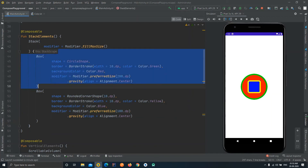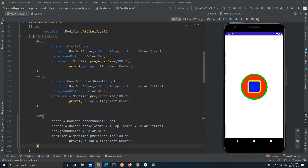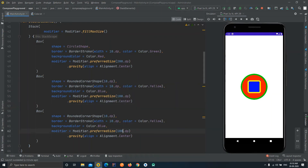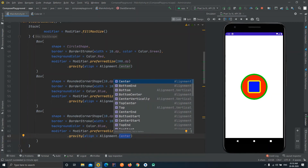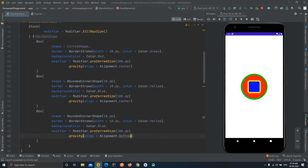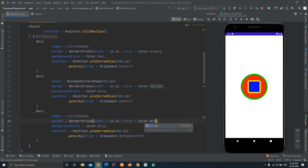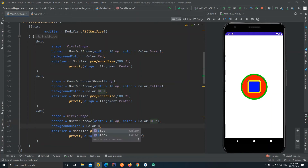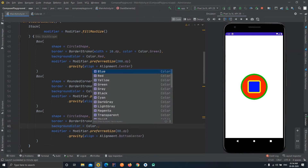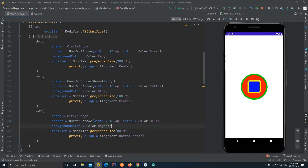The blue square box is overlapping the circle. This is how you use Stack to overlap widgets. Now let's add a third shape with a different gravity. We'll set the alignment to BottomCenter — there are many preset alignment options available. We'll change this shape back to CircleShape with dimensions of 80dp, a blue border, and a magenta background color.